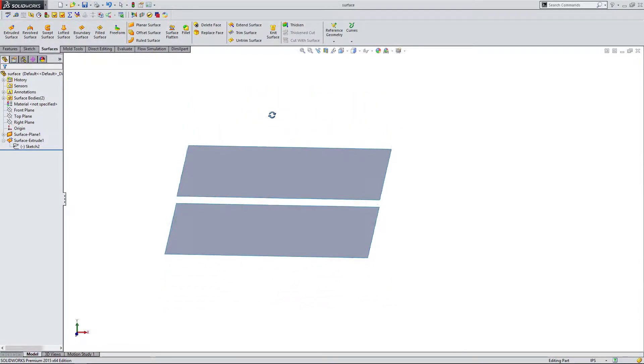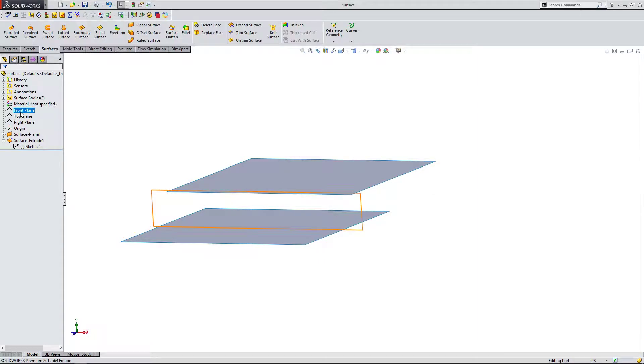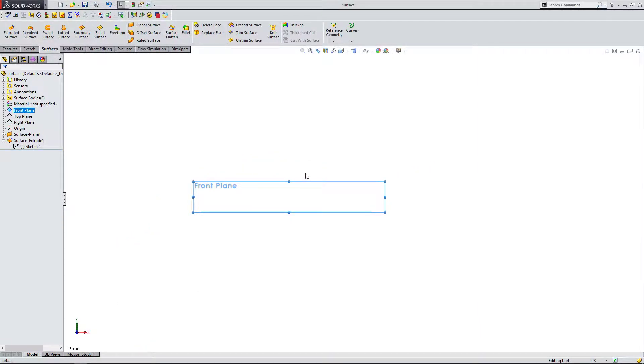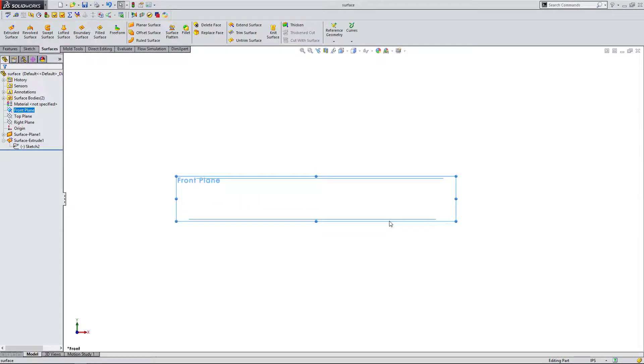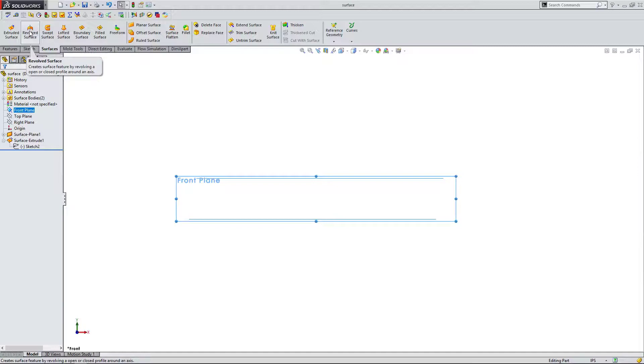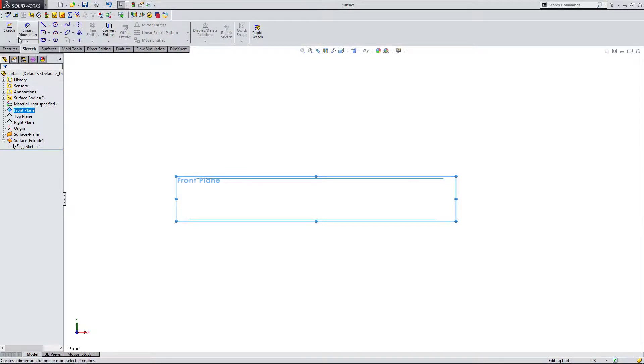The next one that I would want to cover is the revolved surface. I can create a revolved surface the same way that I would create a revolved solid. It's going to be the same method, except it's going to come out as a surface, as a zero thickness surface instead of a solid. I can come up to my revolved surface, but first I need to create the sketch. I'm going to go back to the sketch tab, start a sketch.